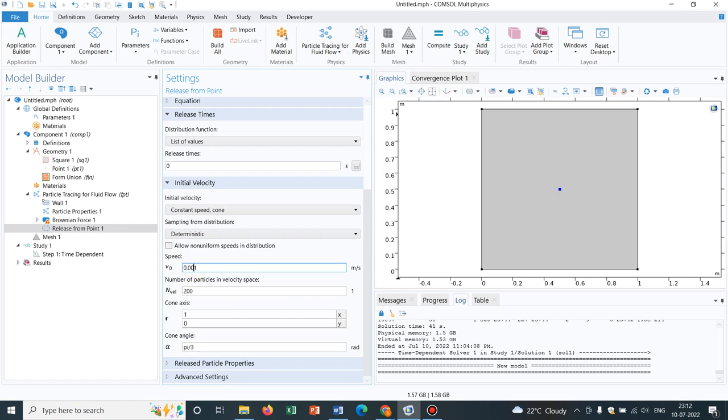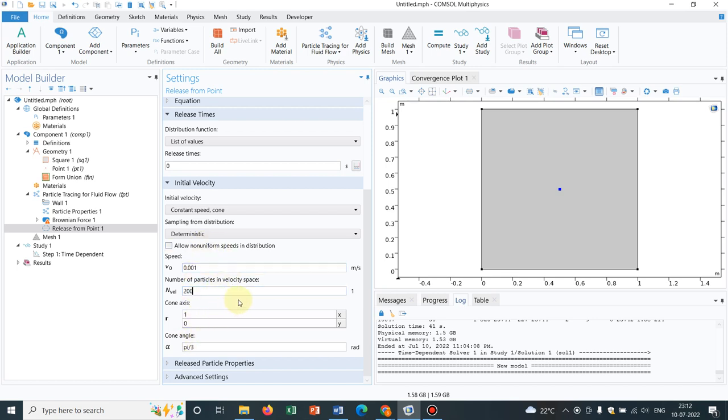And you can also define the number of particles in velocity space which is 200. Let us keep it like this. You can choose the cone axis, so whatever it is chosen, let us keep it.